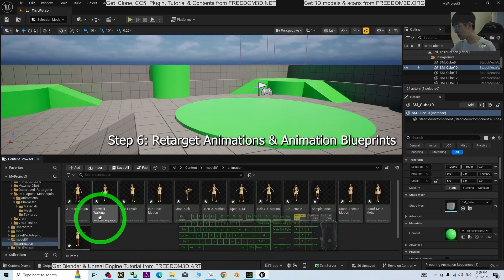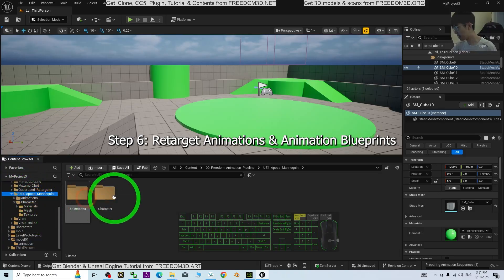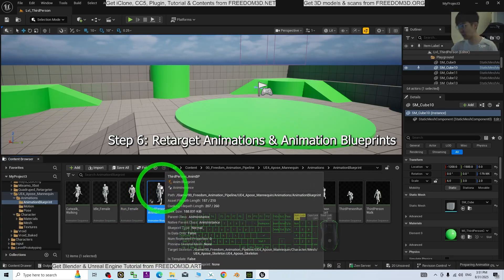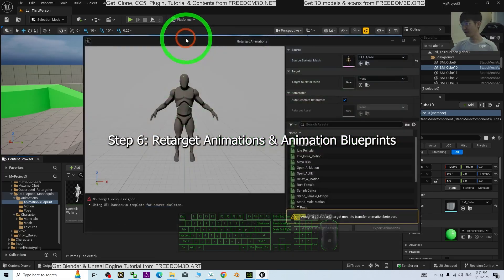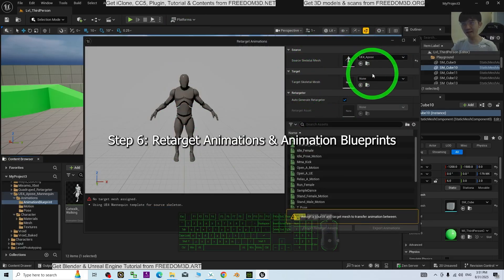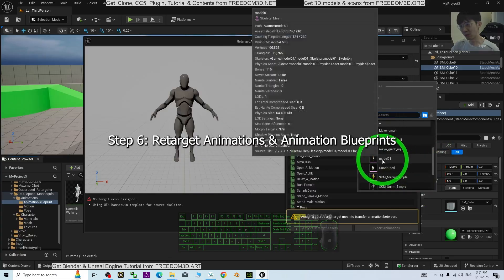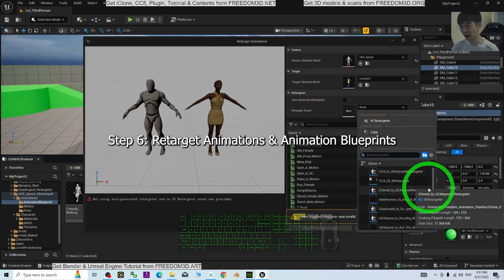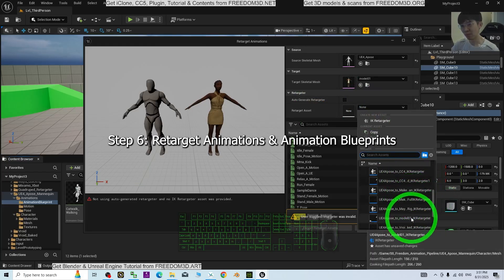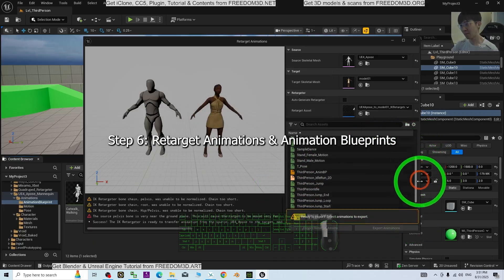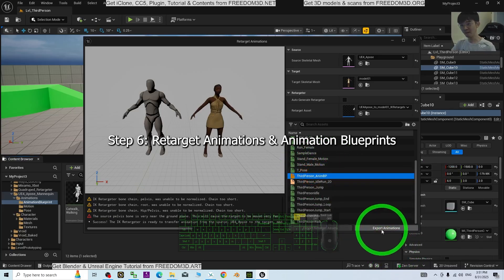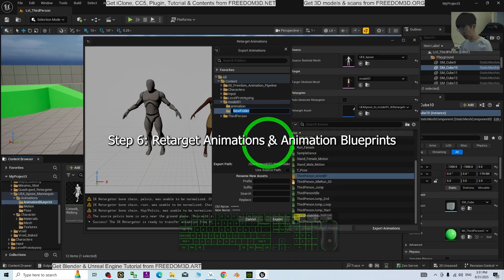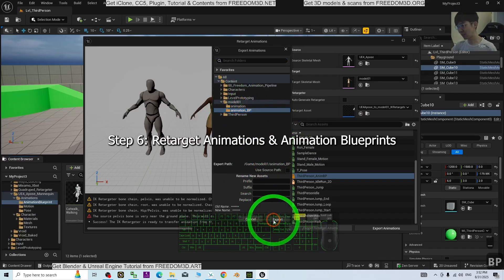Next, go back to the UE4A_Post_Mannequin folder and navigate to the Animation folder to find the Animation Blueprint. We're going to retarget the Third Person Animation Blueprint of the UE4A_Post_Mannequin. Right-click it and select Retarget Animation. The source skeletal mesh is already correct. For the target skeletal mesh, choose Model01. Untick Auto-Generate Retargeter and manually choose 'UE4A_Post_to_Model01_IK_Retargeter'. Select the Third Person Animation Blueprint, click Export Animation, and export it to a new folder inside Model01 named 'Animation_Blueprint'.